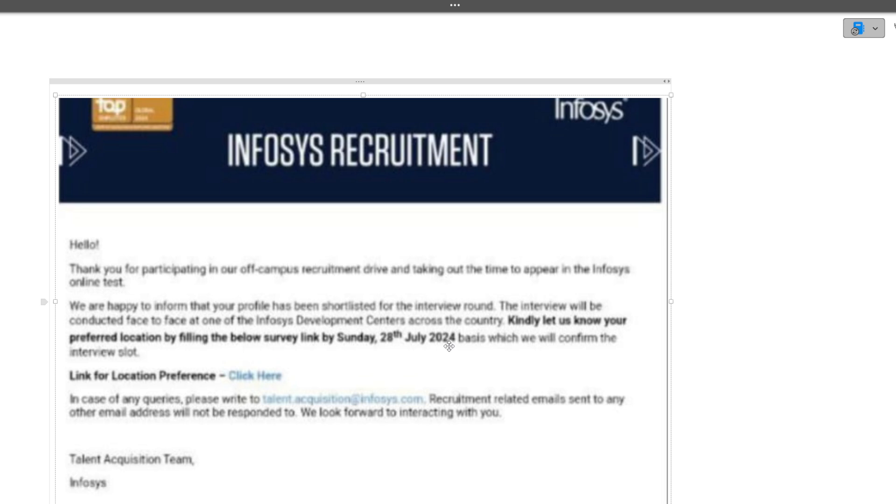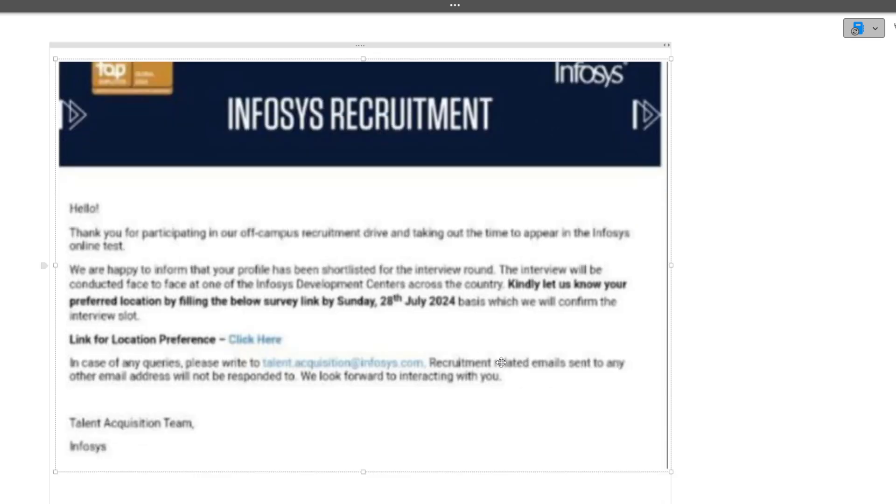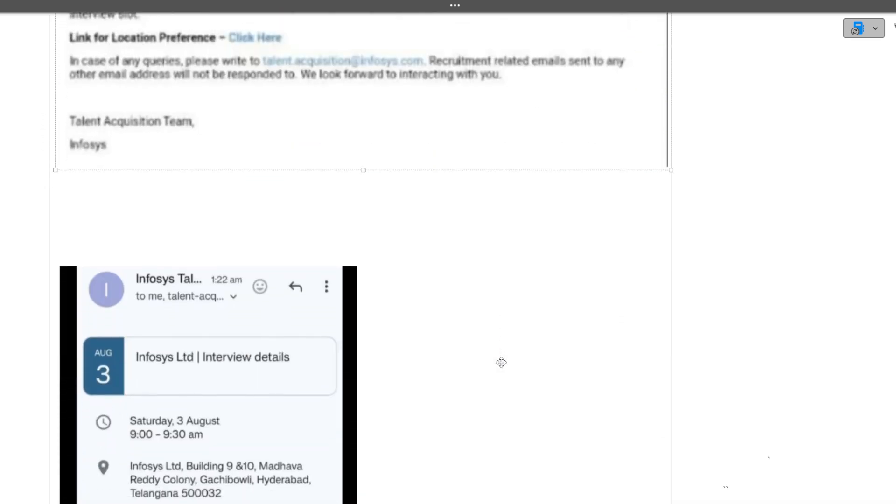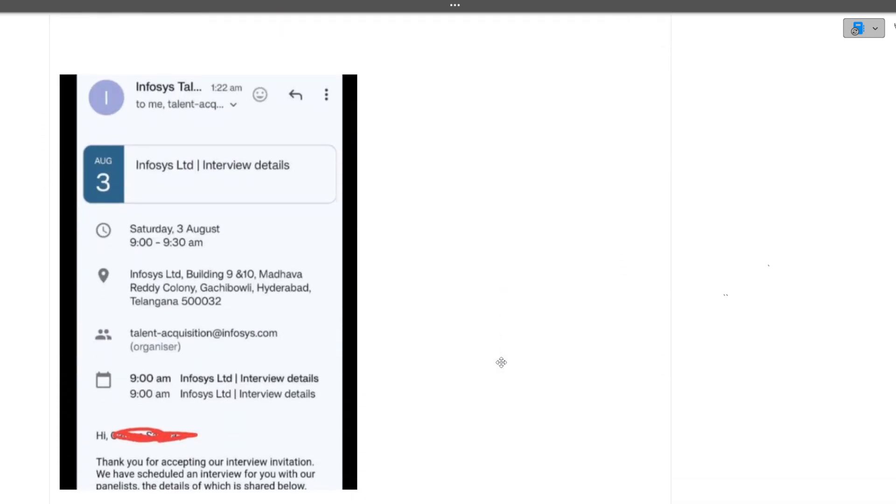Last week, Infosys results were announced for those selected for the interview, and they gave you a Google form to choose your preferred location. Now today, Infosys has started sending the interview date mails also.